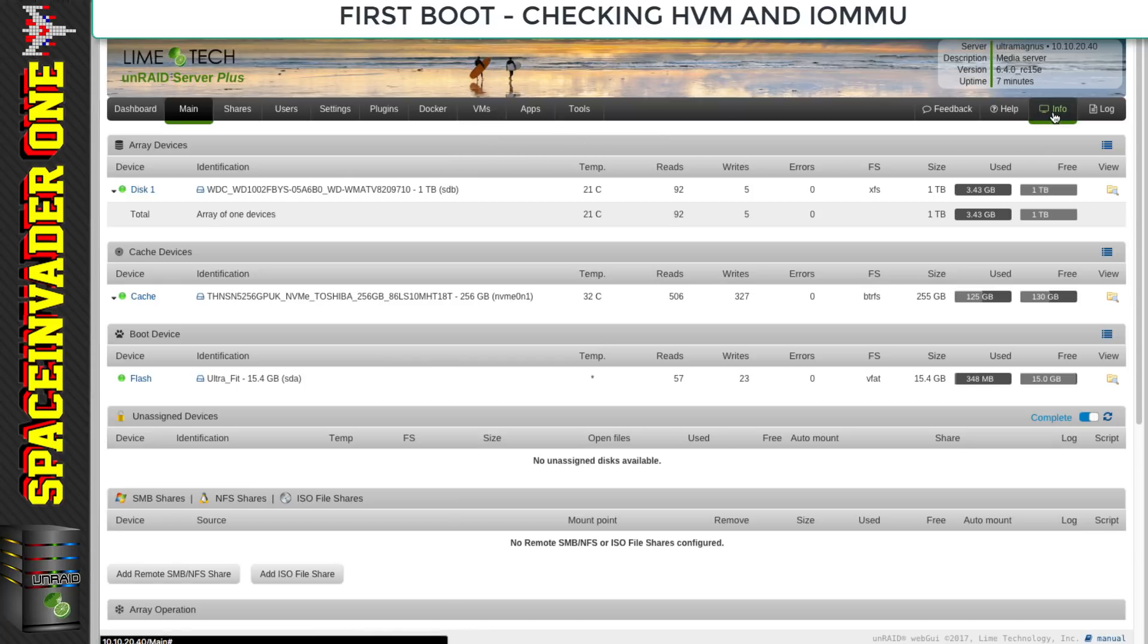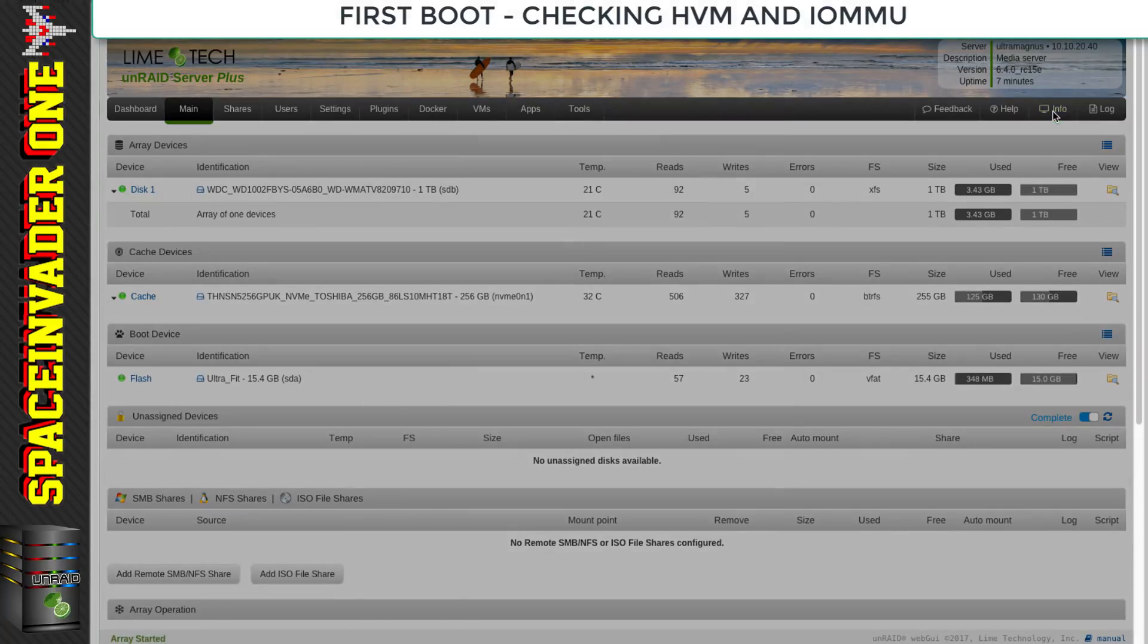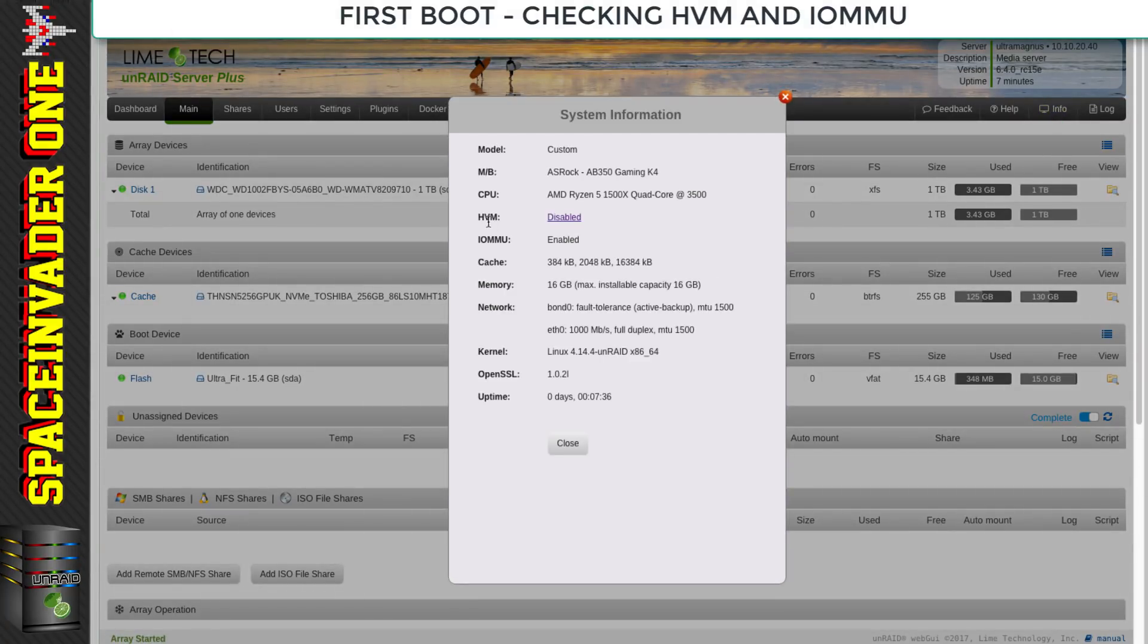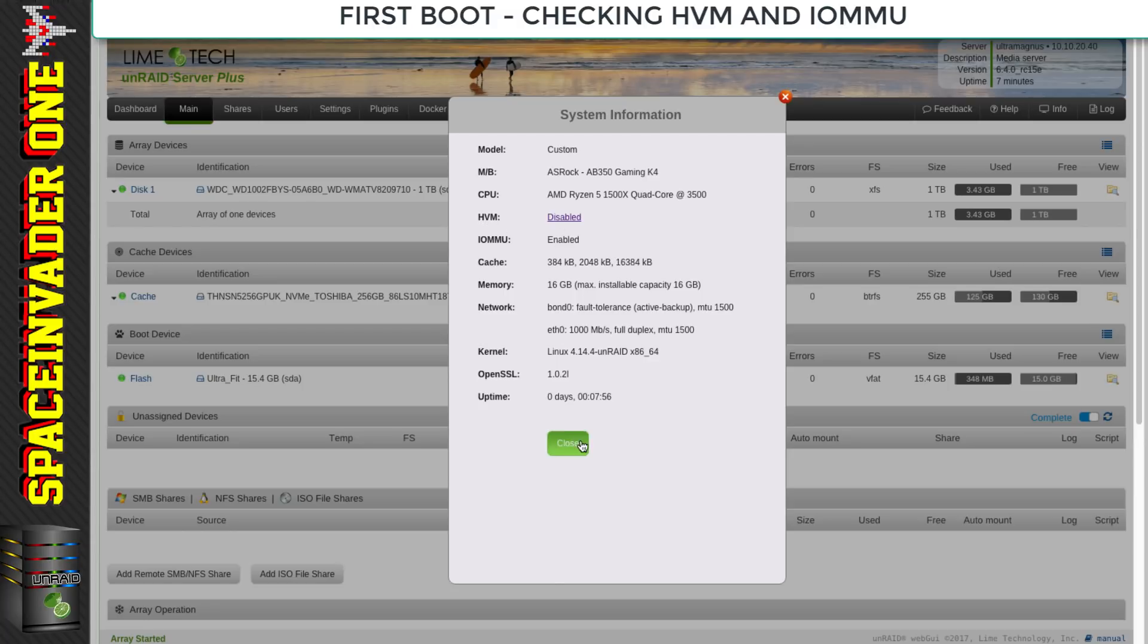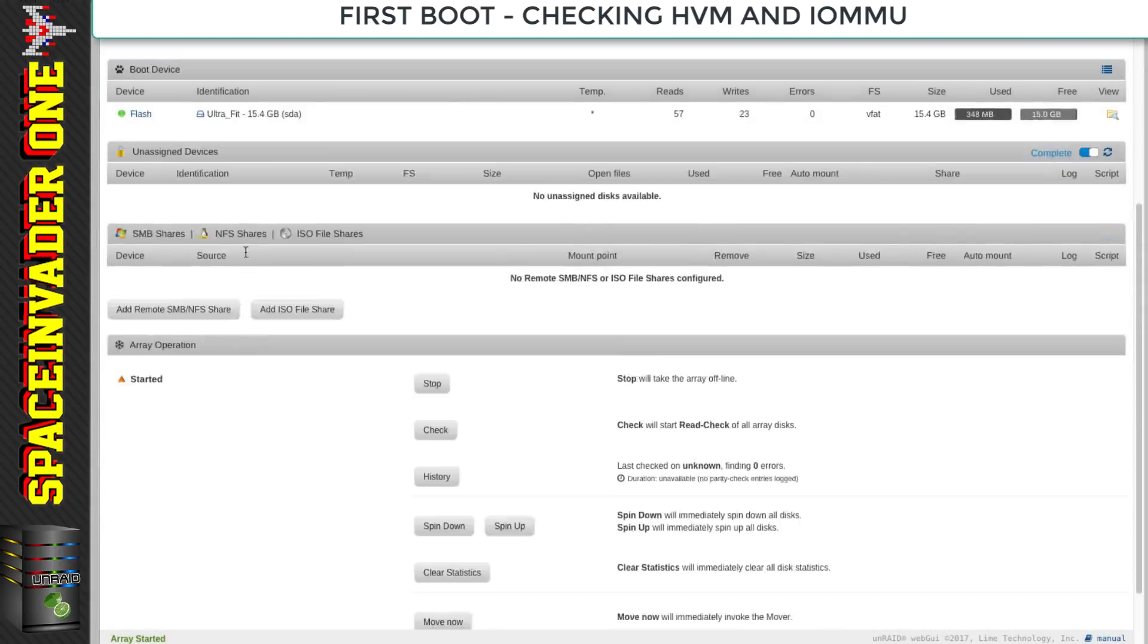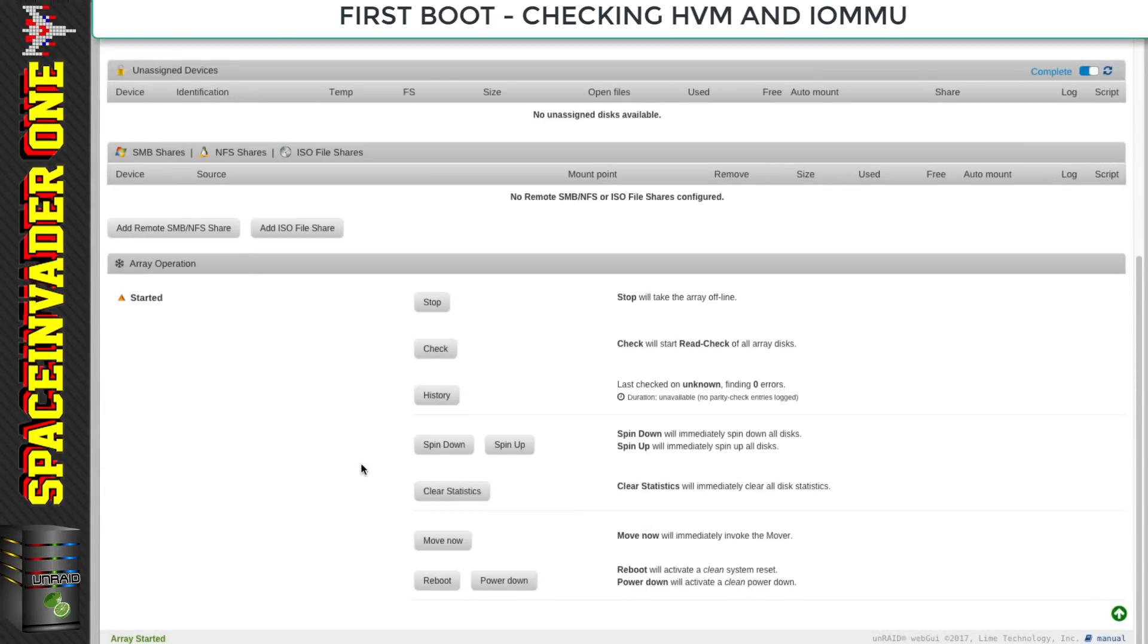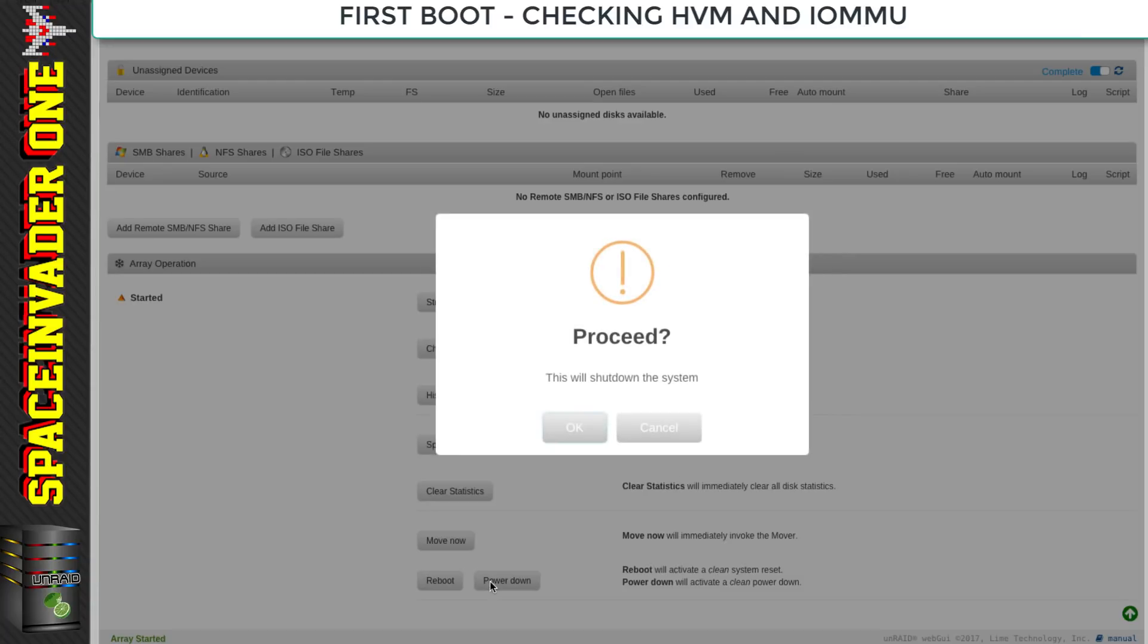Let's have a look at the system info and check everything's fine. You can see that the HVM is disabled - this is the virtualization extensions of the Ryzen CPU, so we're going to have to enable that if we want to use VMs. The IOMMU is enabled, but we'll need to reboot and go to the BIOS.